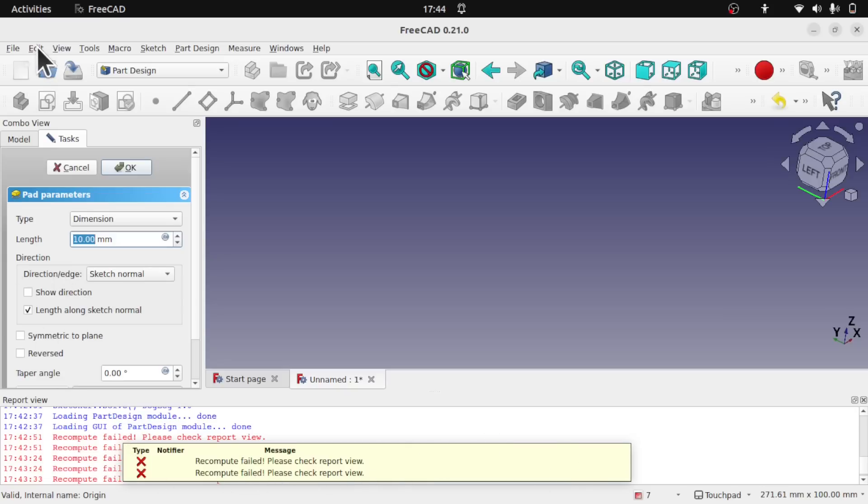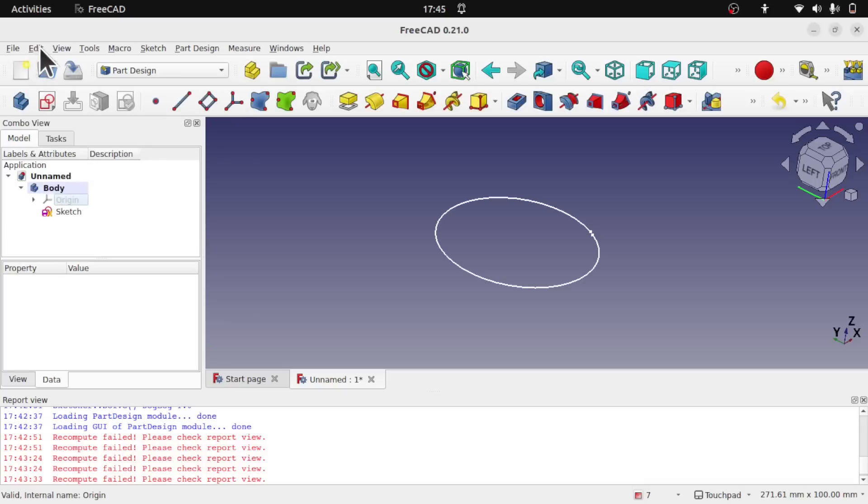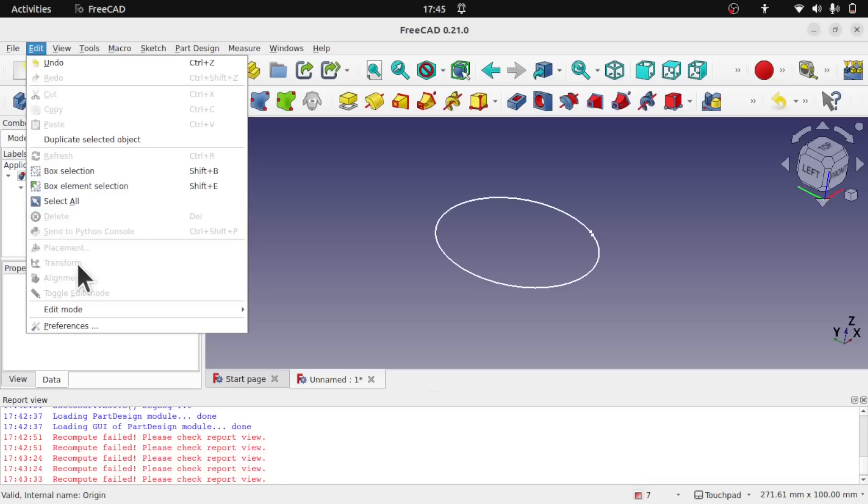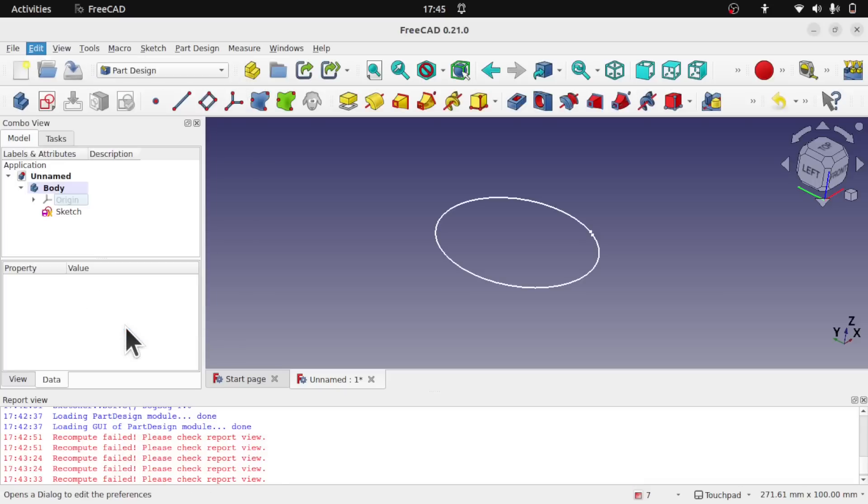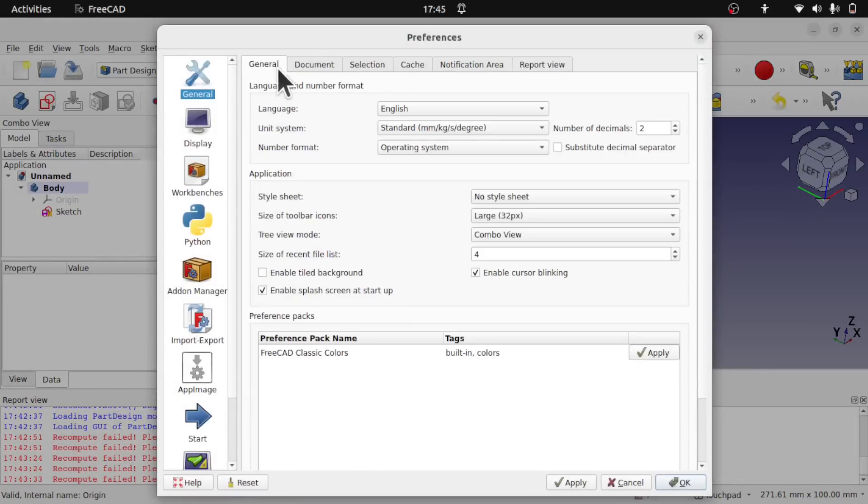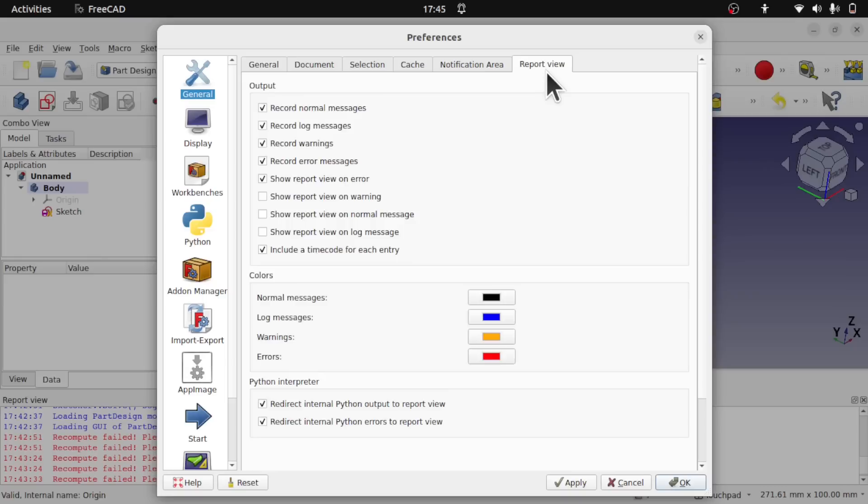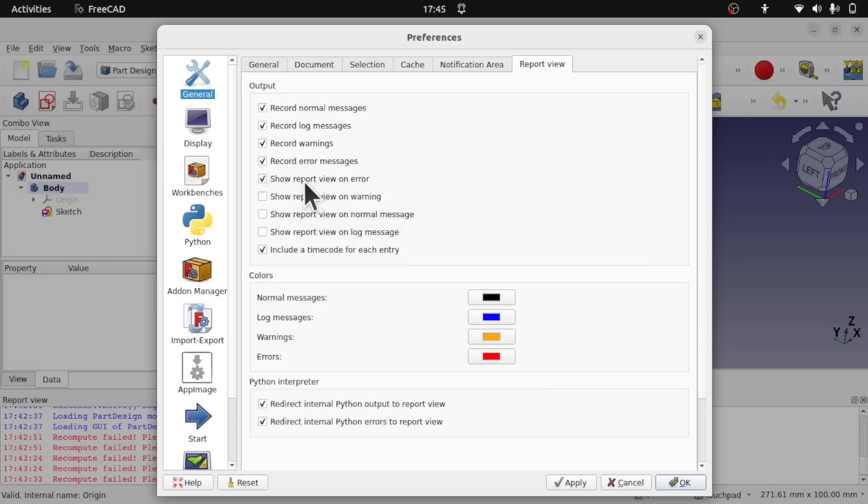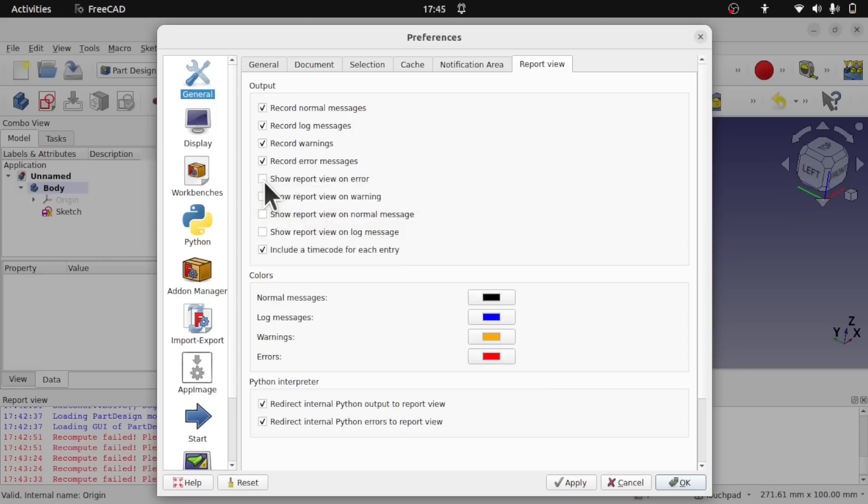So what we normally do when we come into FreeCAD for the first time is to go to the Edit and the Preferences and disable this report view. In our tabs at the top, when we start with general we have a report view tab. In here I can show the report view on warnings, normal errors. I've got the show report view on error here, so we uncheck that and then we can come down to OK.